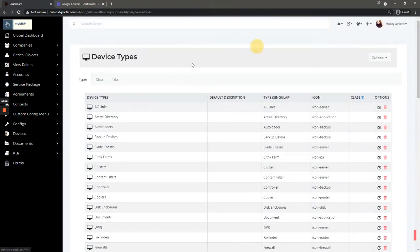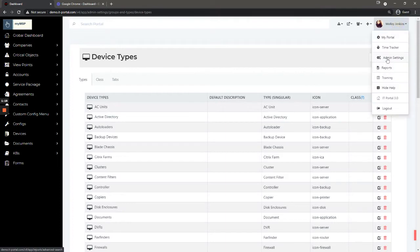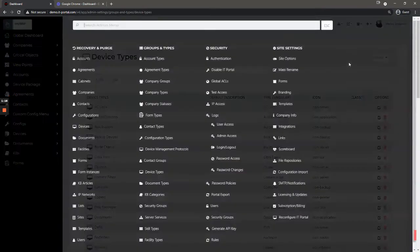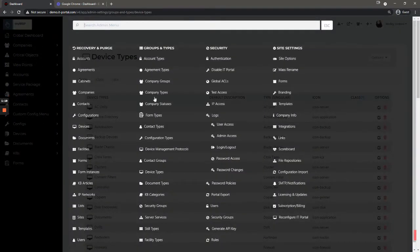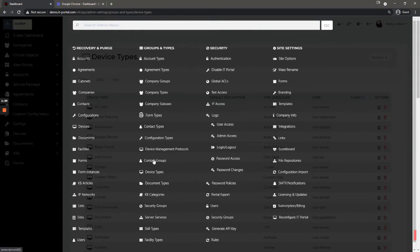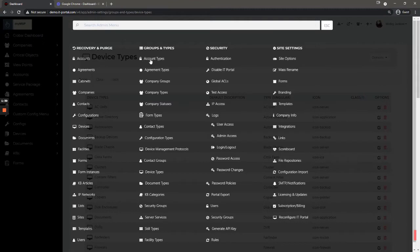In addition, this is where you would set up classes. We have another video about that in our YouTube. Other things you may end up setting up here would be company groups or contact groups, but the rest of these are mostly related to groups and types like we just demonstrated with devices.